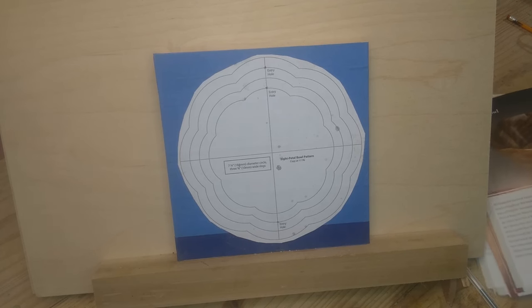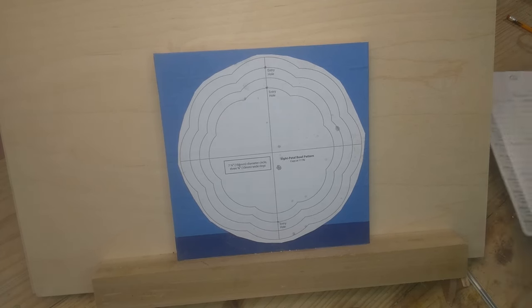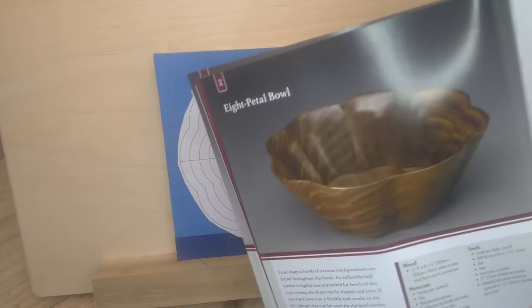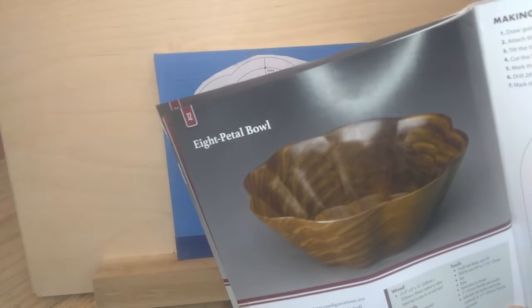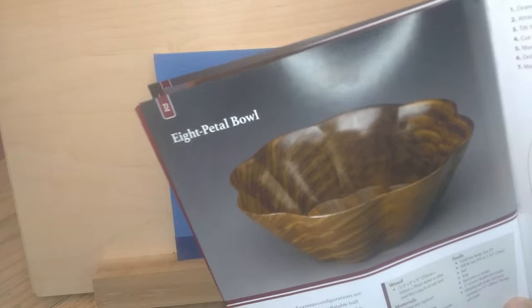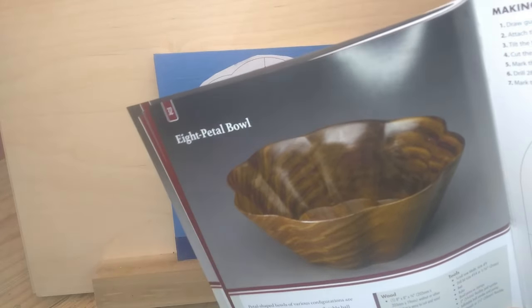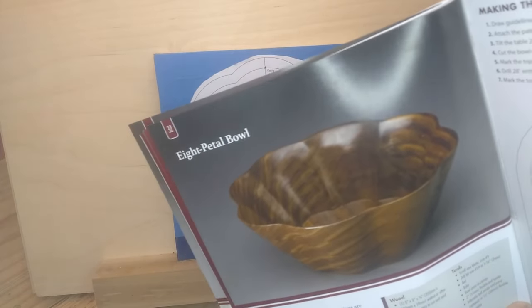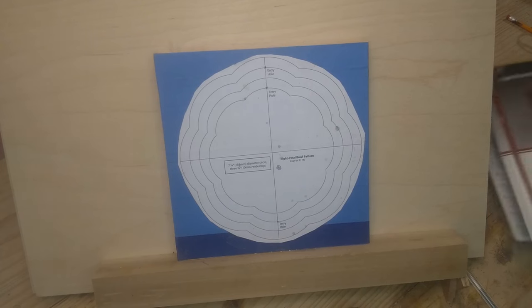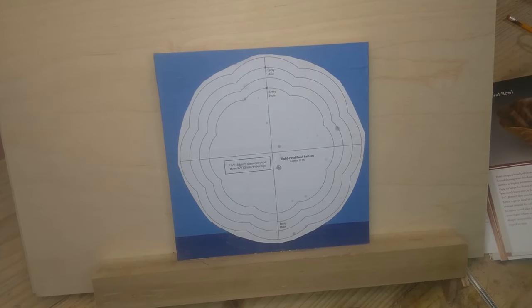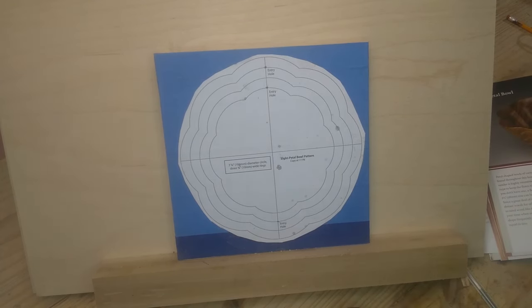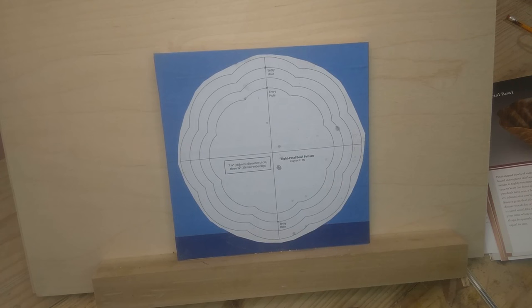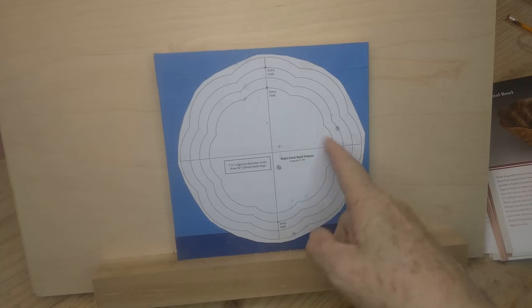This bowl is, she calls it an eight-petal bowl. As you can see there, she made it out of walnut. It's a very nice looking bowl. The real trick to this bowl, as in all bowls, is cutting the pattern properly, but the sanding is what makes this one work. You've got to be able to sand in those side flutes.